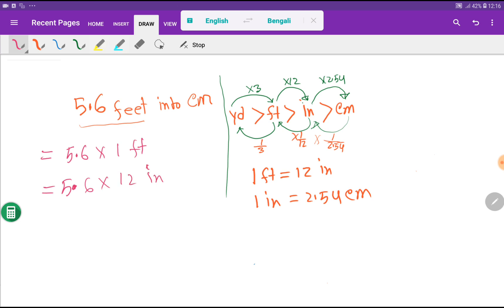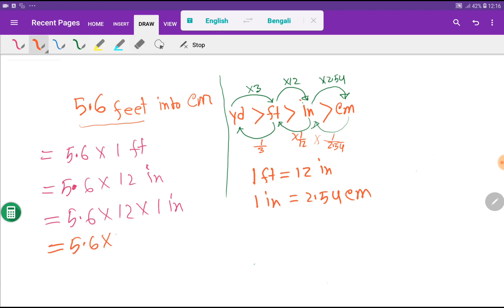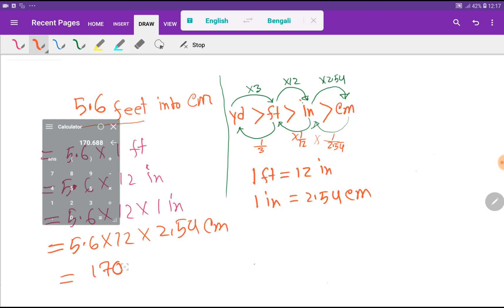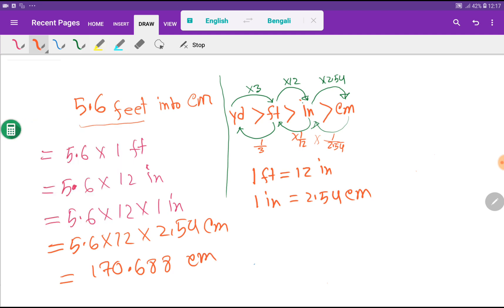Rewriting: 5.6 times 12 times 1 inch. Now substituting 1 inch equals 2.54 centimeters, we get 5.6 times 12 times 2.54 centimeters. Multiplying these together gives 170.688 centimeters. That is the second method.